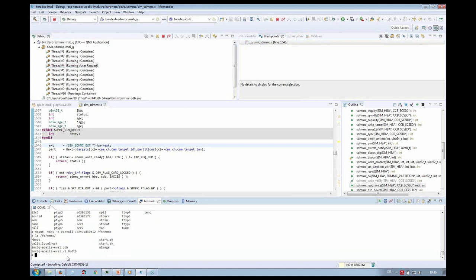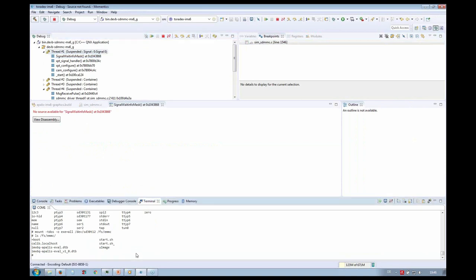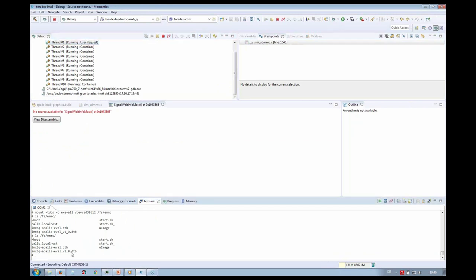I run the mount command again — the driver hits the breakpoint because we have an interaction with the file system. I remove the breakpoint and run, and the driver is working again. I stop my driver again, restart it, and everything works as expected.